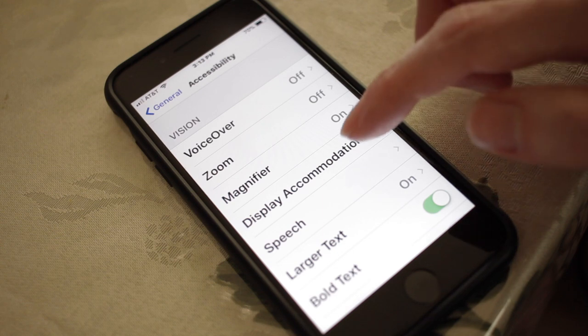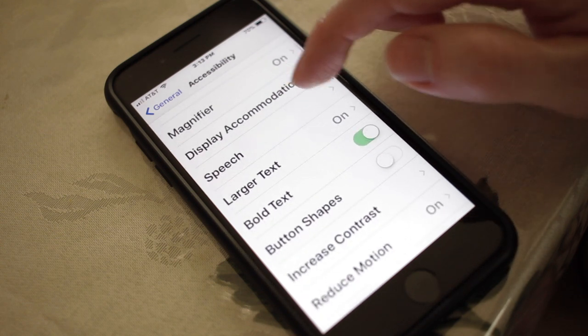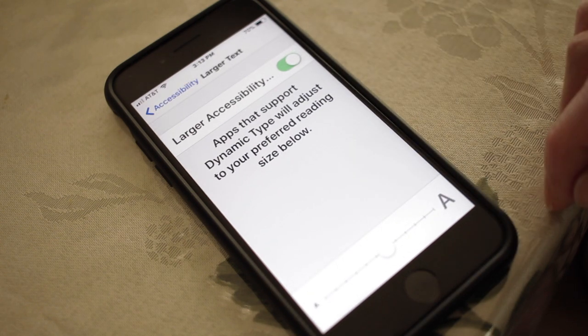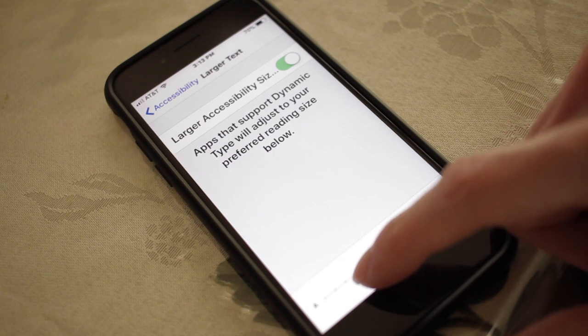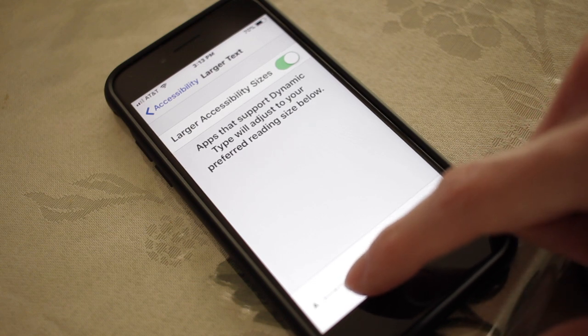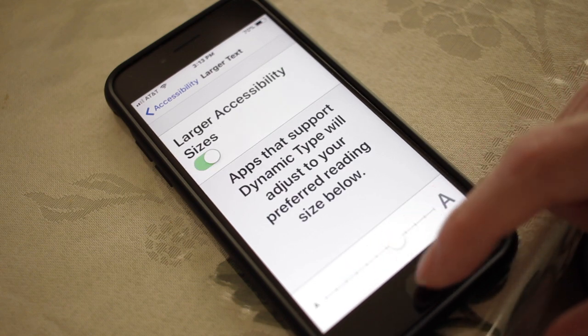The first thing I do is tweak the size of the font, because the font size that comes with the phone is rather small. I go to Accessibility in the General settings, move that slider up a couple notches to help me see better. It tweaks the font size in Apple's default apps like Notes and Messages.